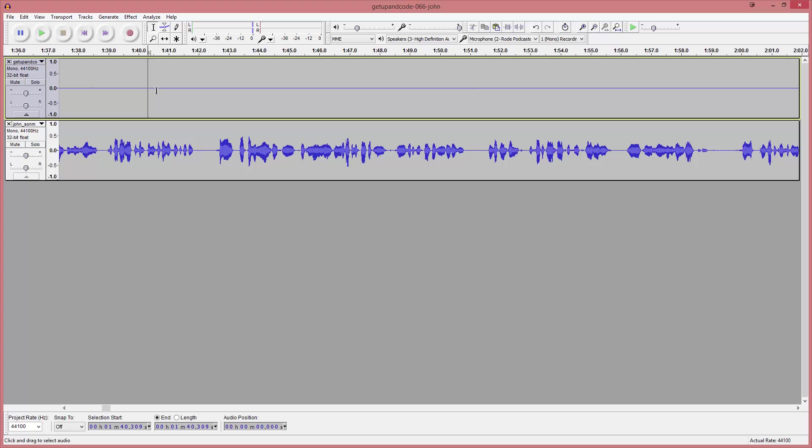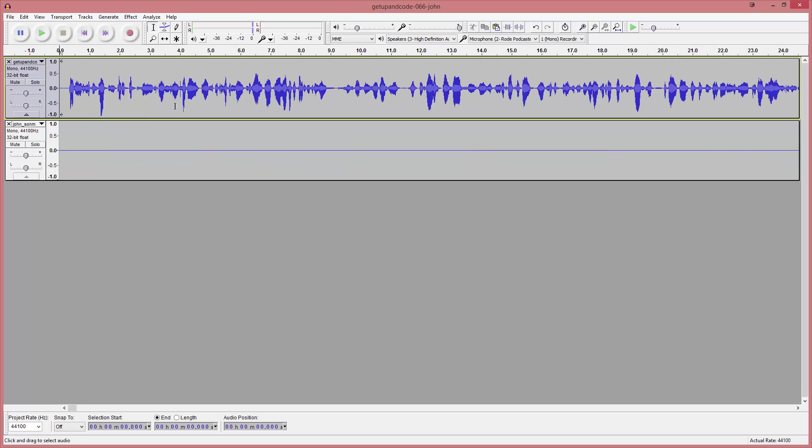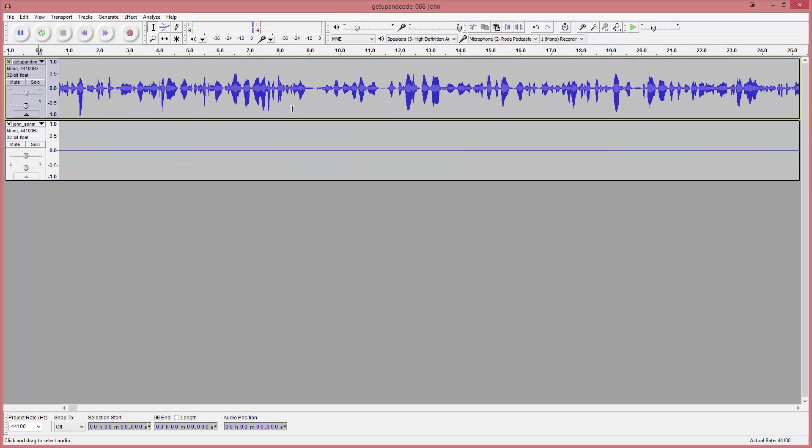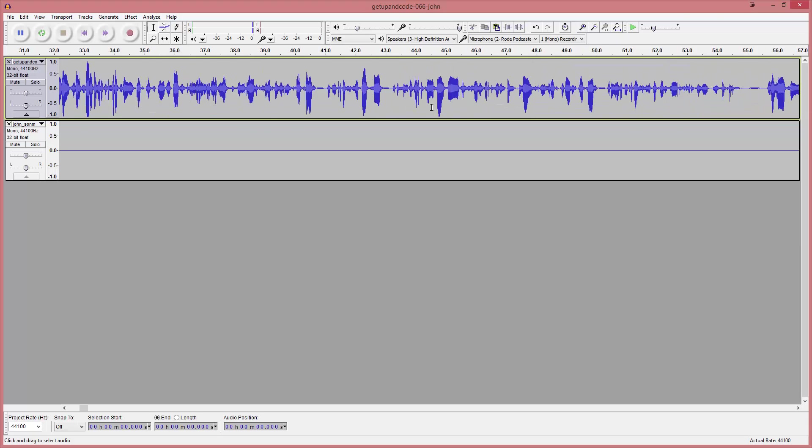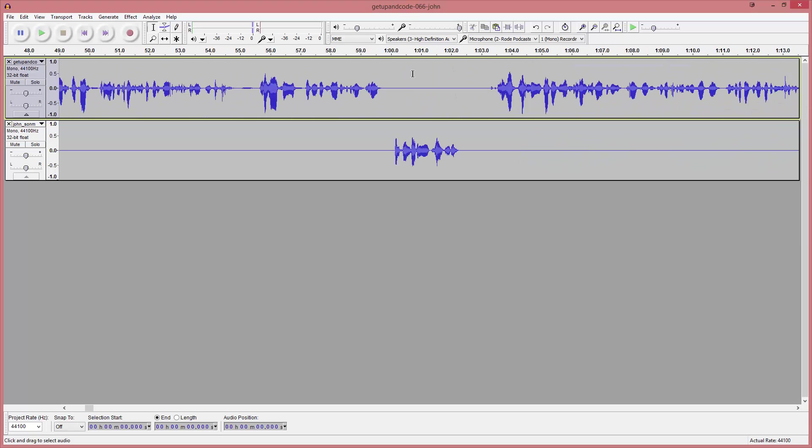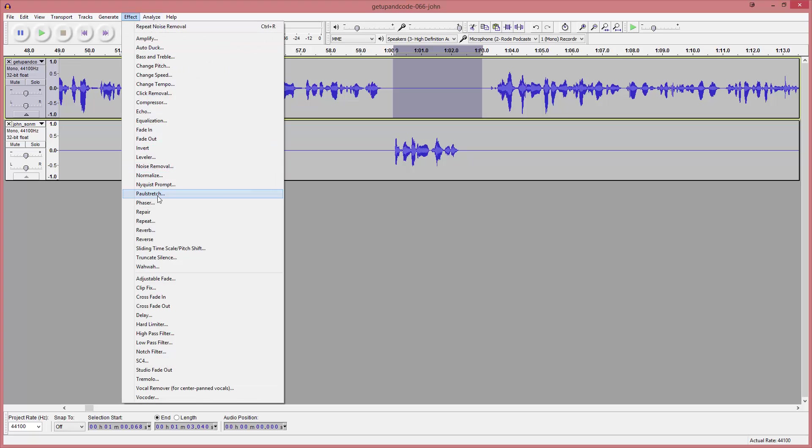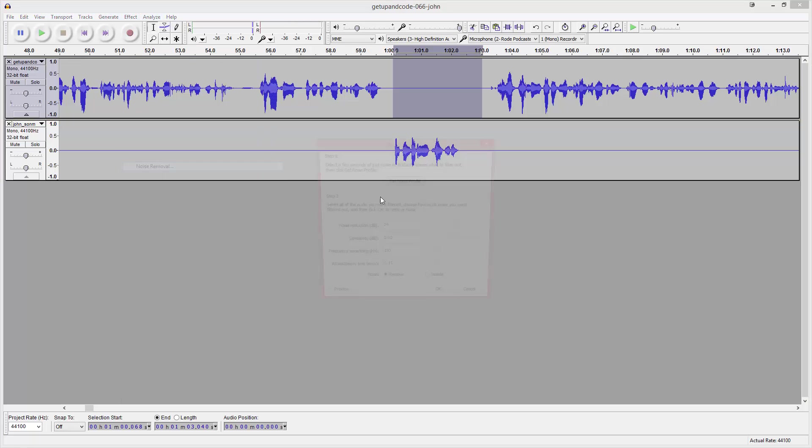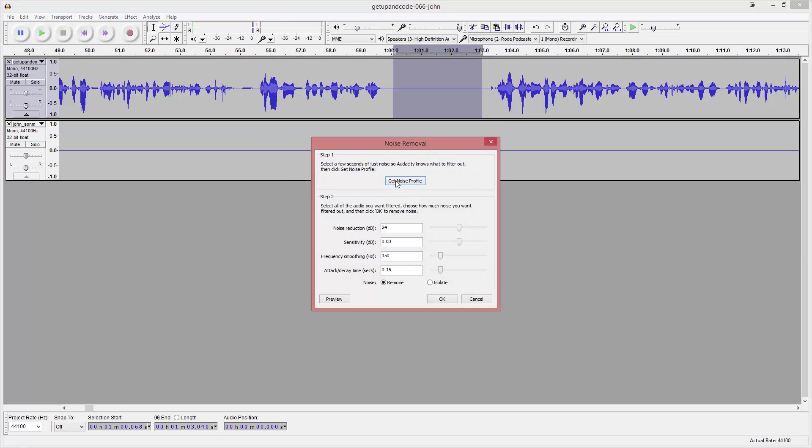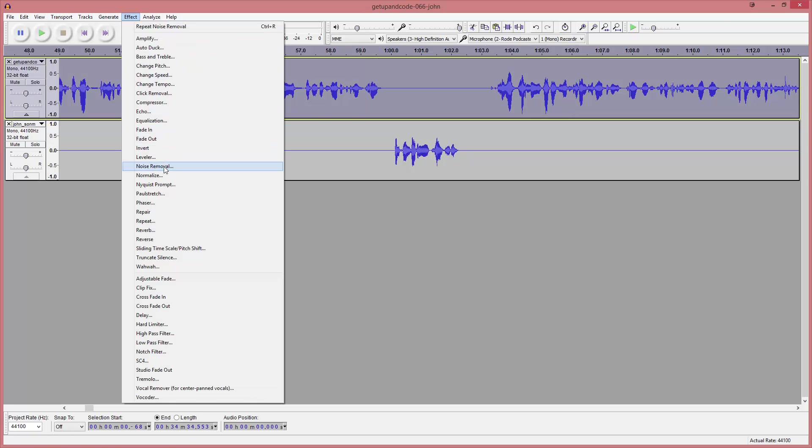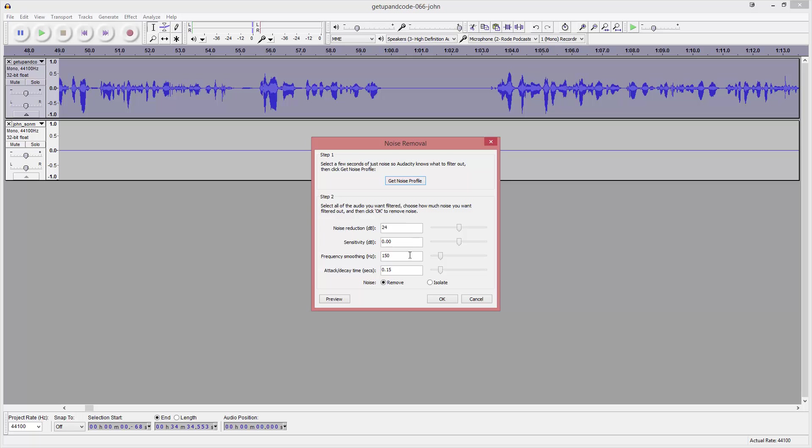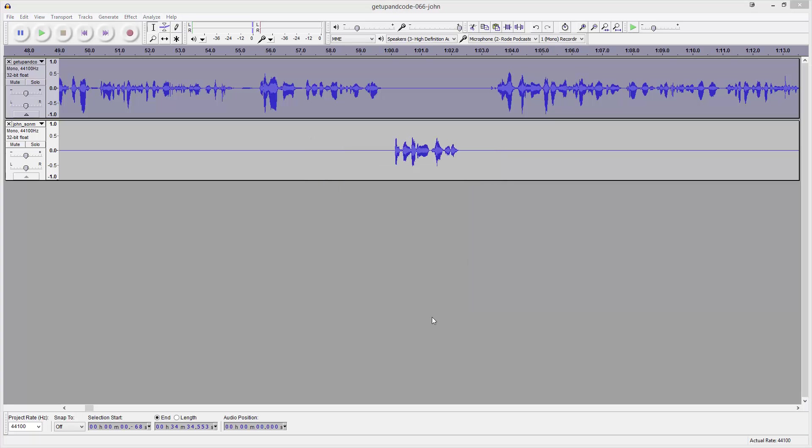This other track didn't have the problems. We didn't have to delete all that stuff, so we can just find an empty spot in here. To get a good sample, we'll do Effect, Noise Removal. First we get Noise Profile, then we're going to select this entire track and say Effect, Noise Removal, OK.